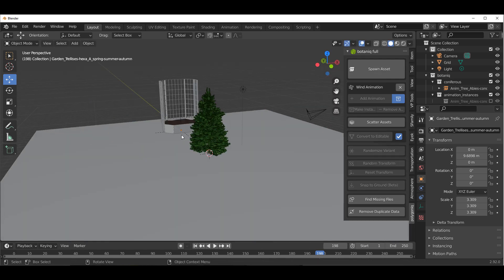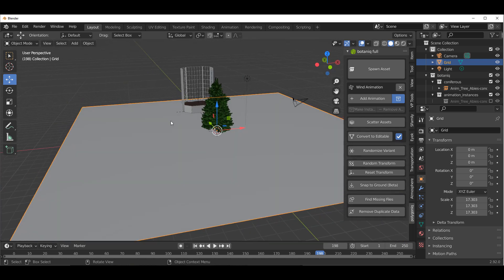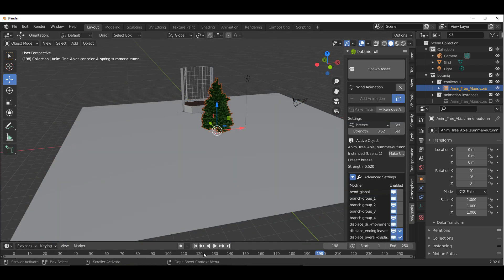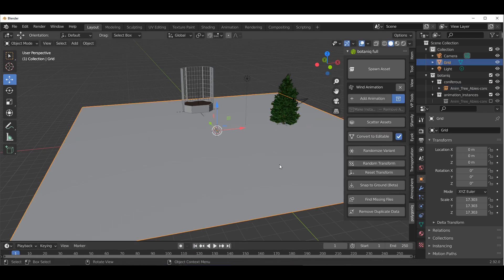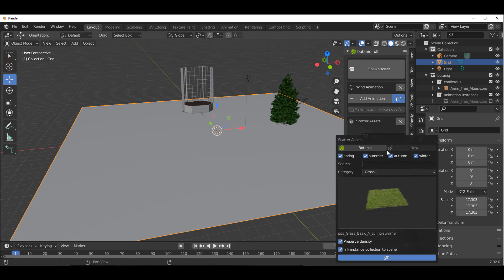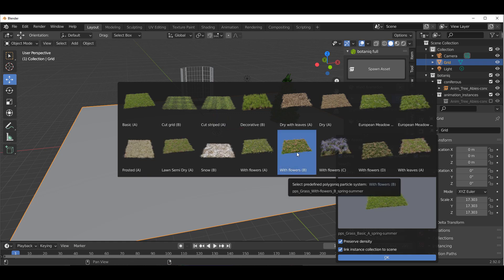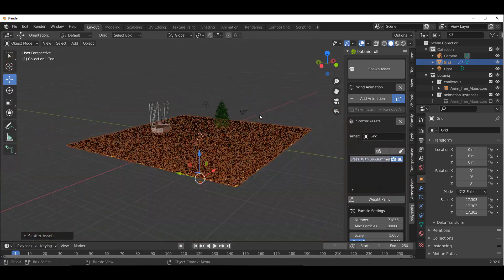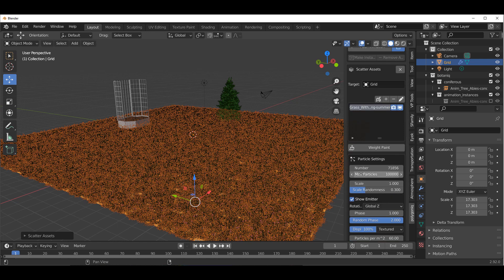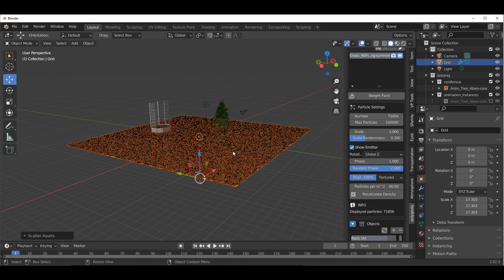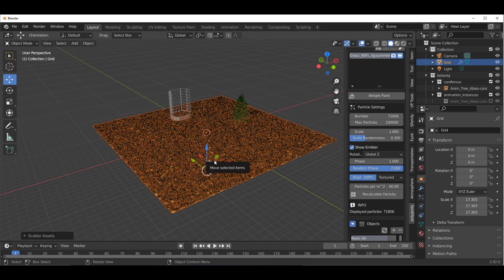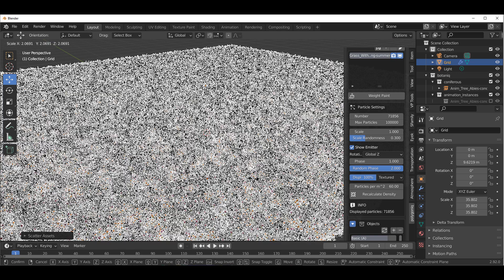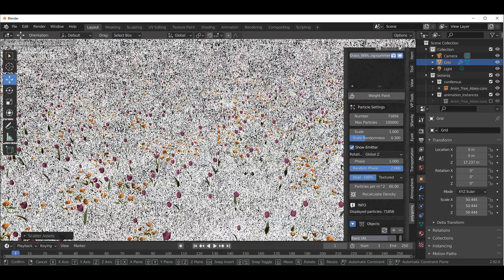If you want to scatter assets around your scene — get something lifelike without tweaking everything yourself — click on the Scatter Asset button, click the plus sign, and select the kind of assets you'd like. In this case, we'll go with flowers and click OK. There's a beautiful weight painting tool you can use to paint weight in areas where you don't want as many assets in the viewport.